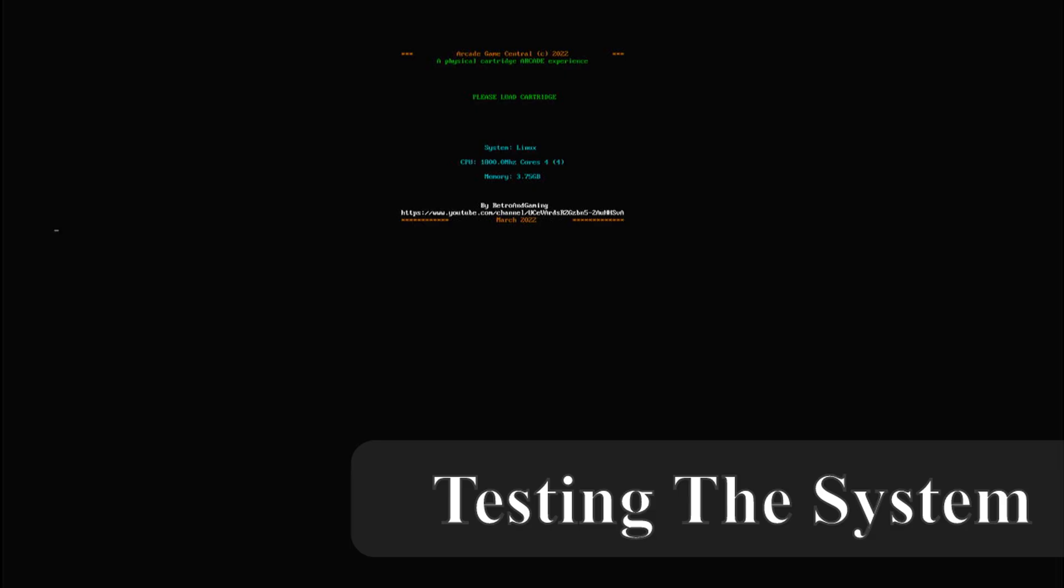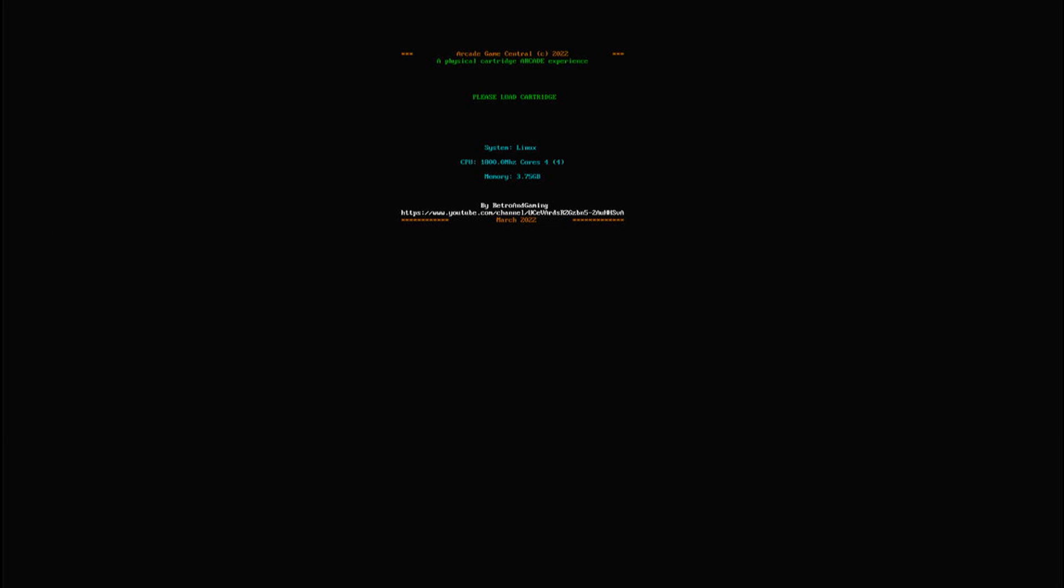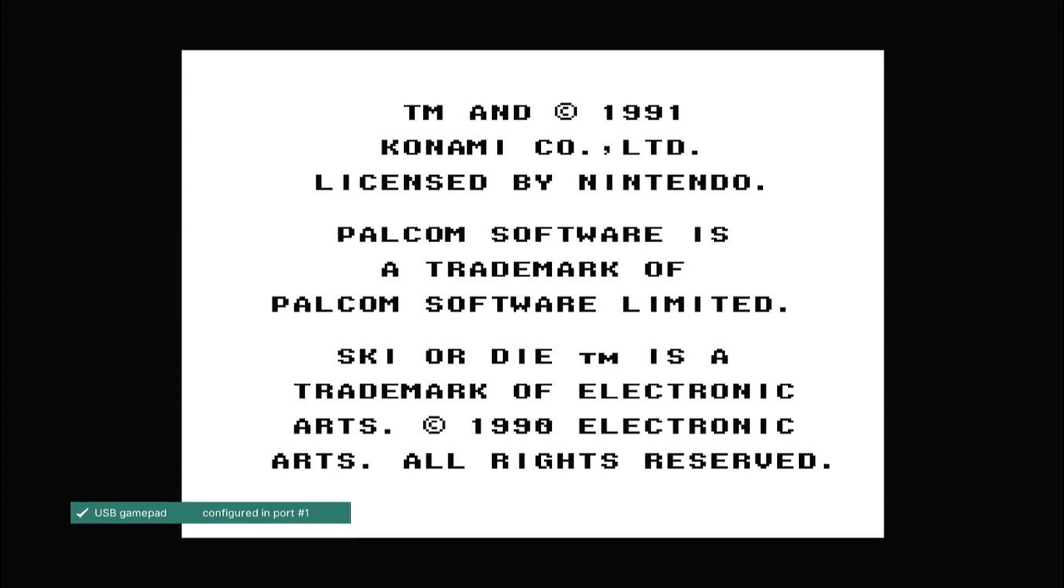That's it, you have now installed and configured my game central project. The system is now awaiting an n tag to be read and mapped to a game as described in the gamemapper.py file. We will test the system by starting ski or die on the nes. Once started we will press both the start and select button to see if the emulator exits correctly and back to the game central. Then we will launch the same game again.